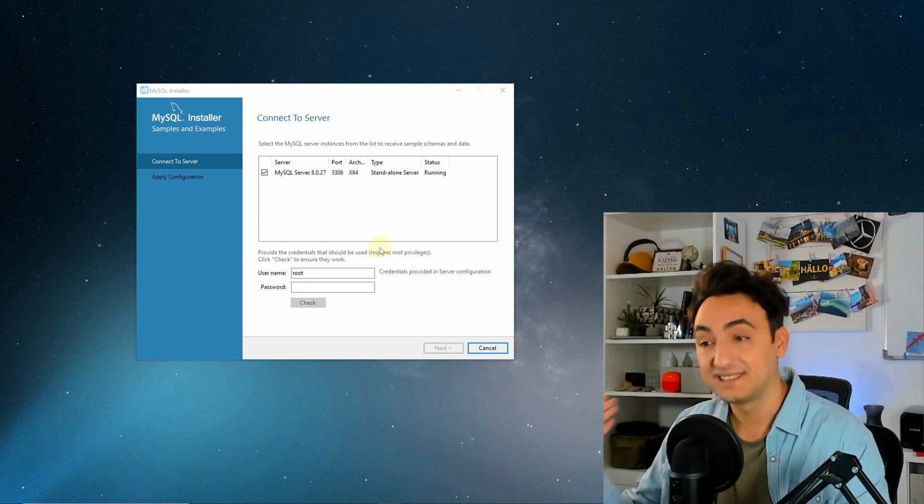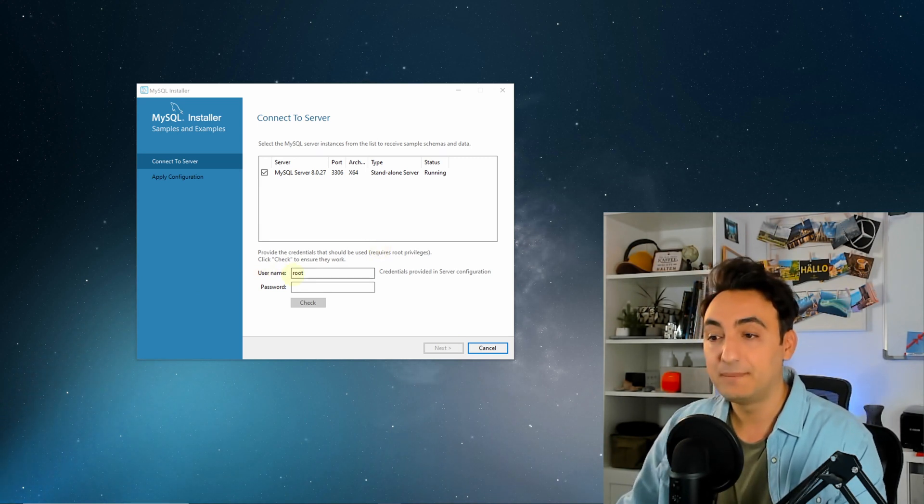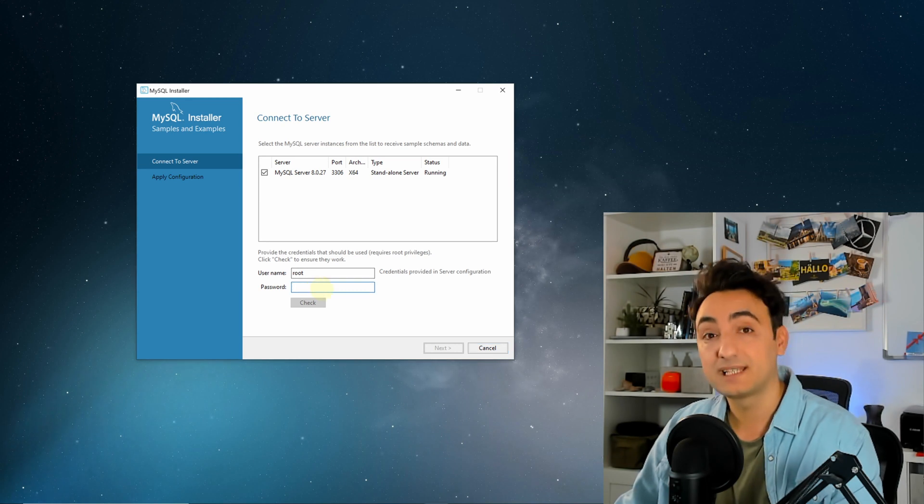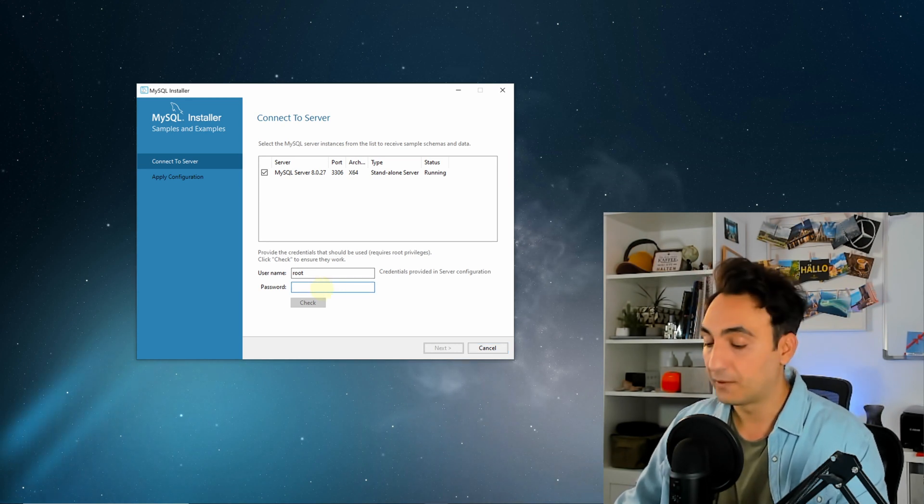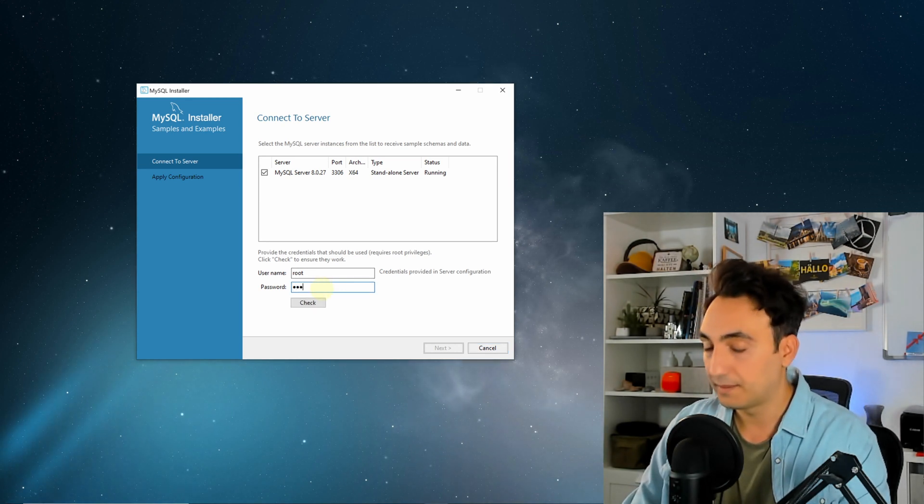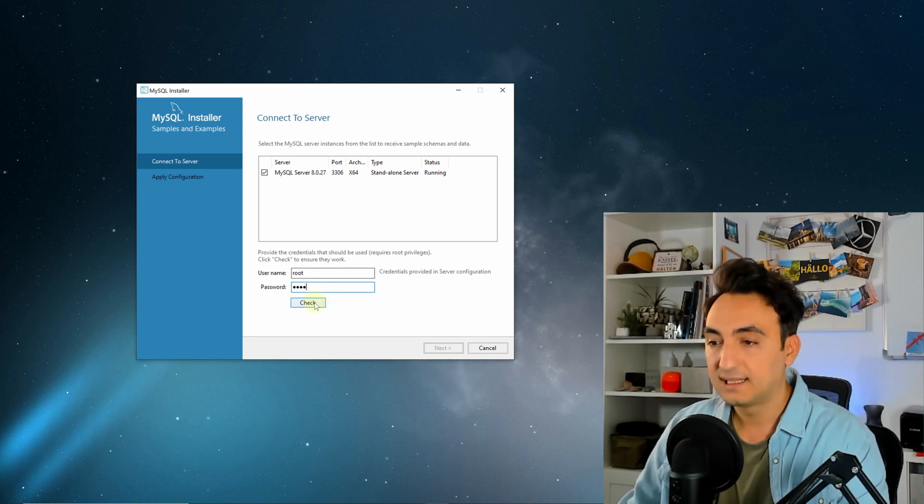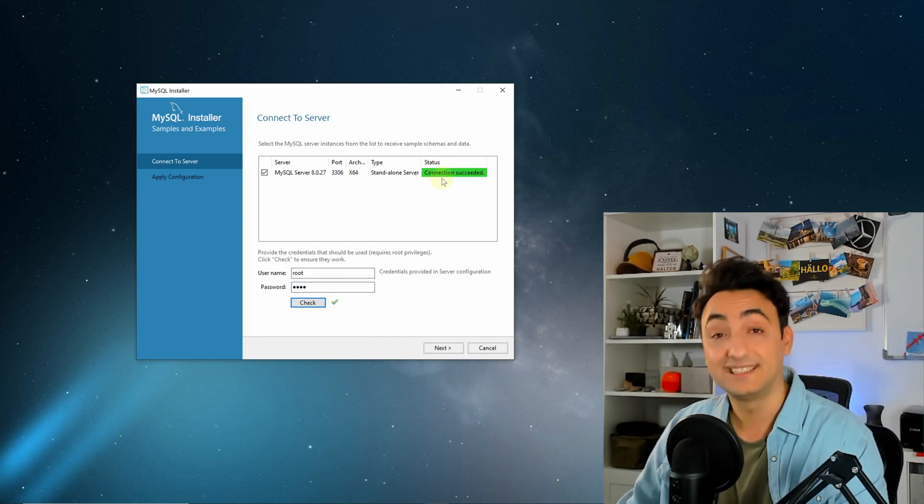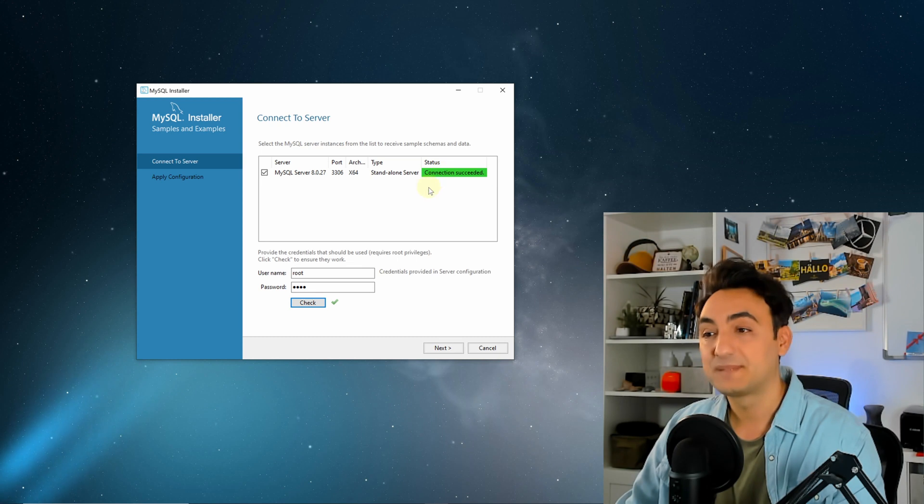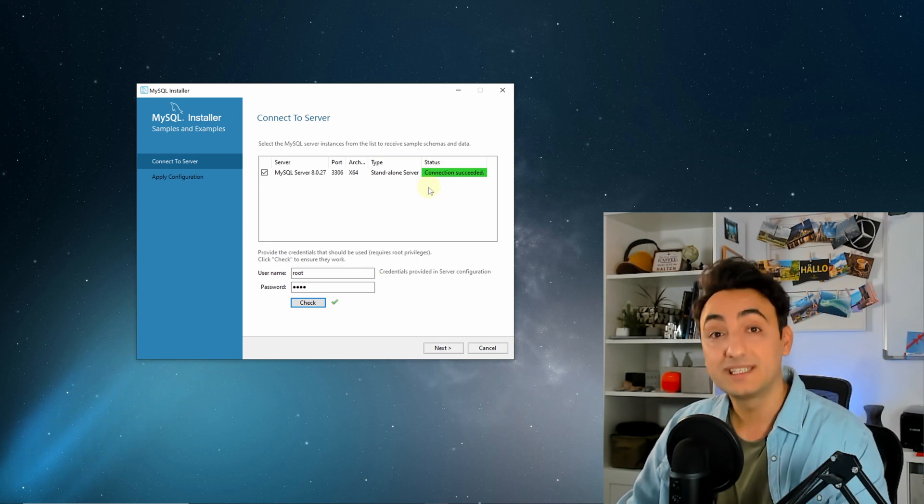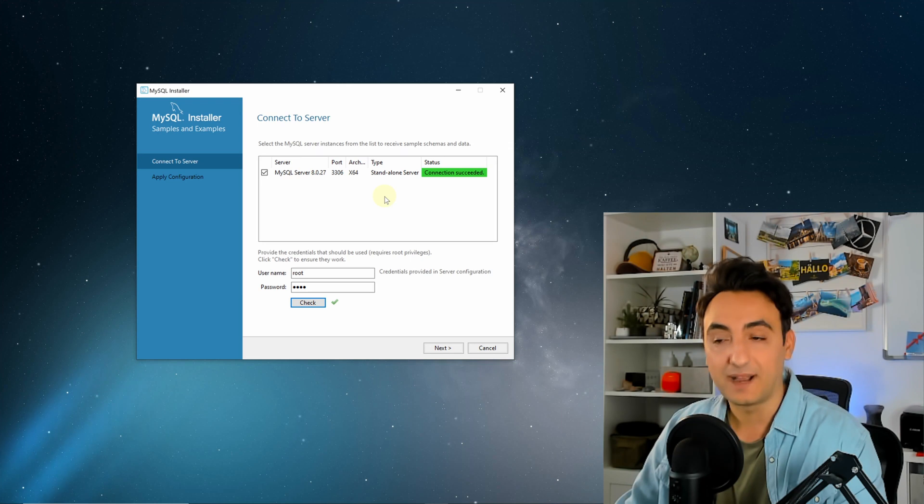Now we're gonna test our connection to the database server. You see here the username is root and we're gonna type here the password that we gave previously for the admin user. I'm gonna give here the password and click check. If you get it like here 'connection succeeded,' that means we are successfully connected to our SQL database and everything is fine.